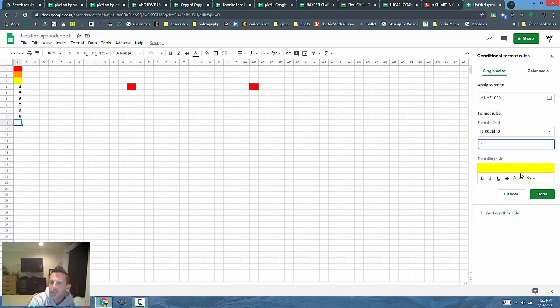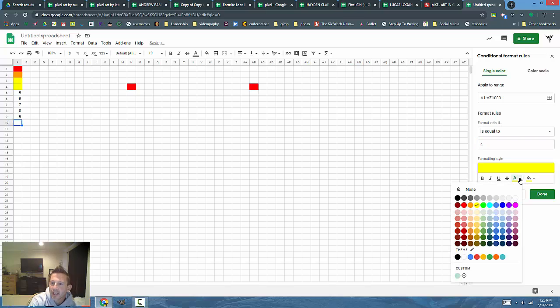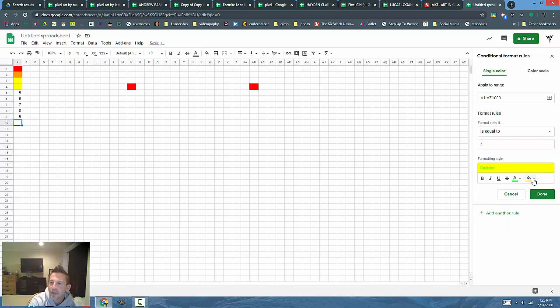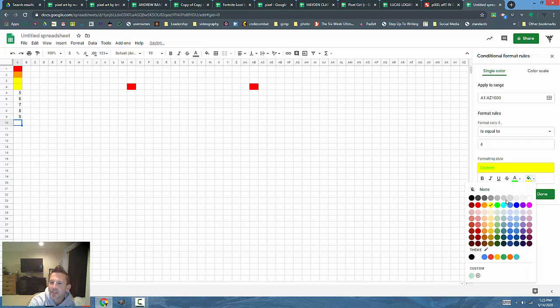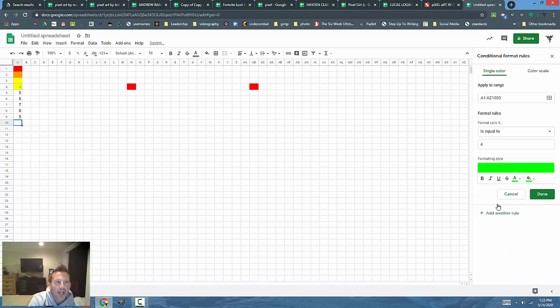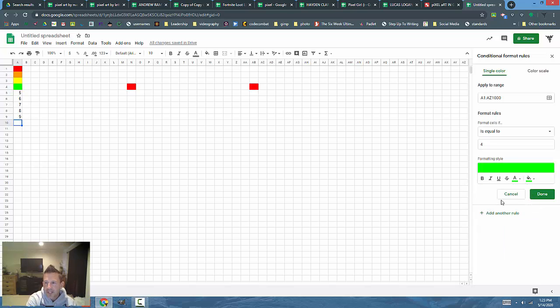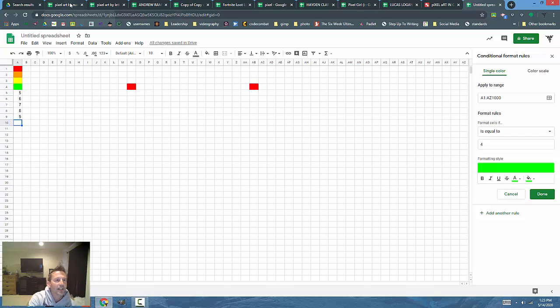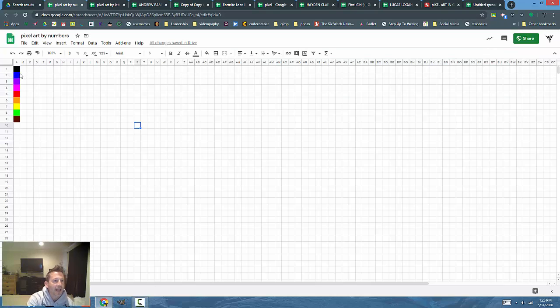I'll add another rule and you get the idea. You begin putting in colors for the numbers you want. Depending on the project you're doing, you'll want to choose a color palette that fits you.